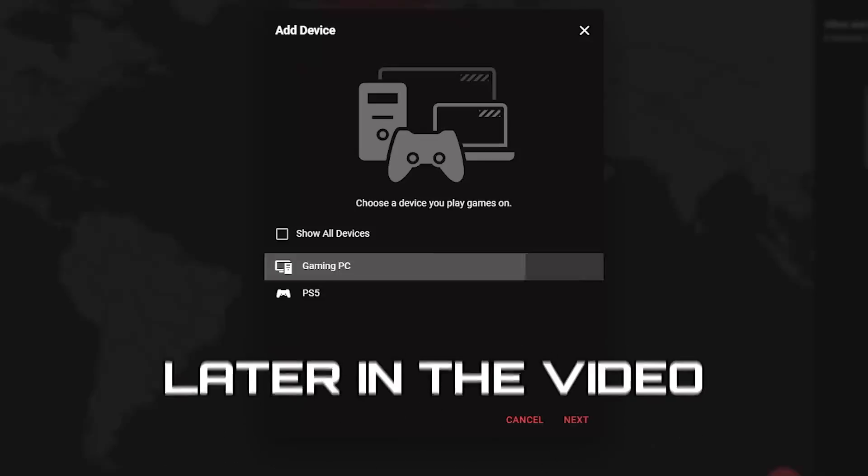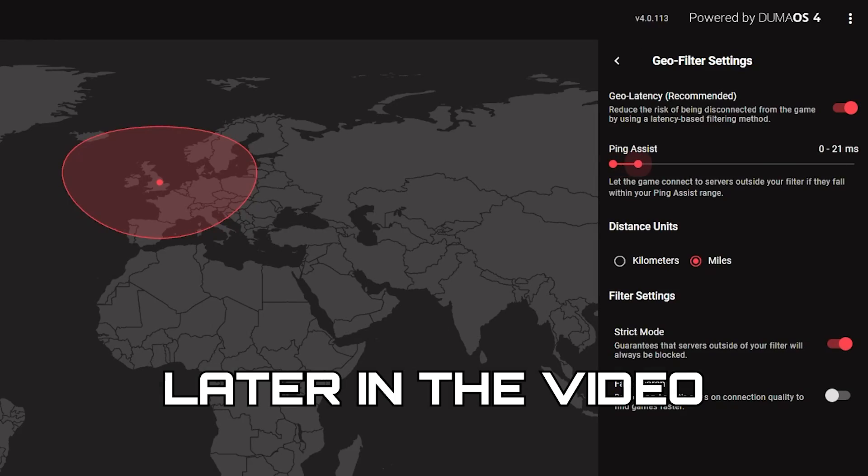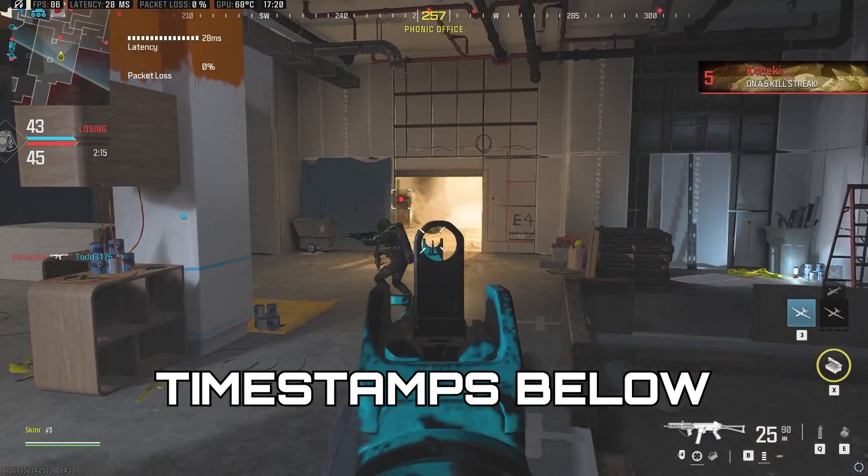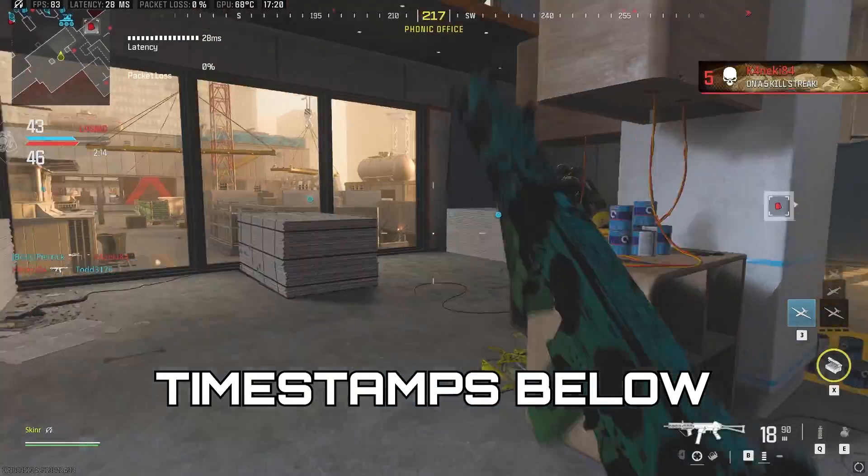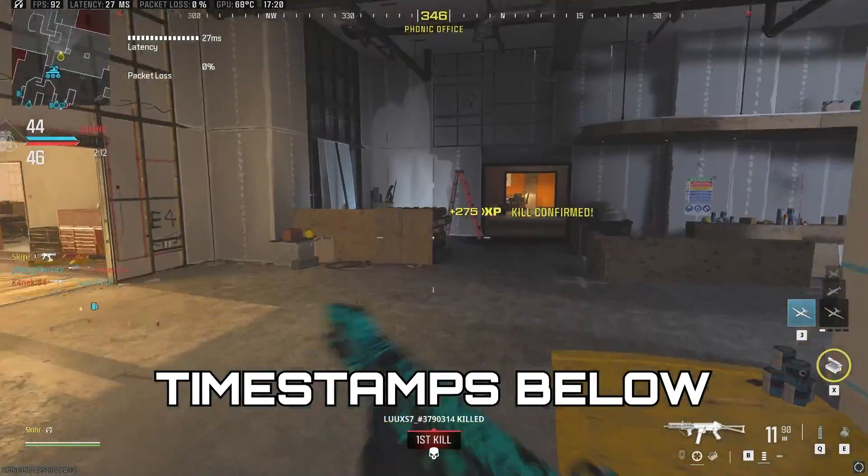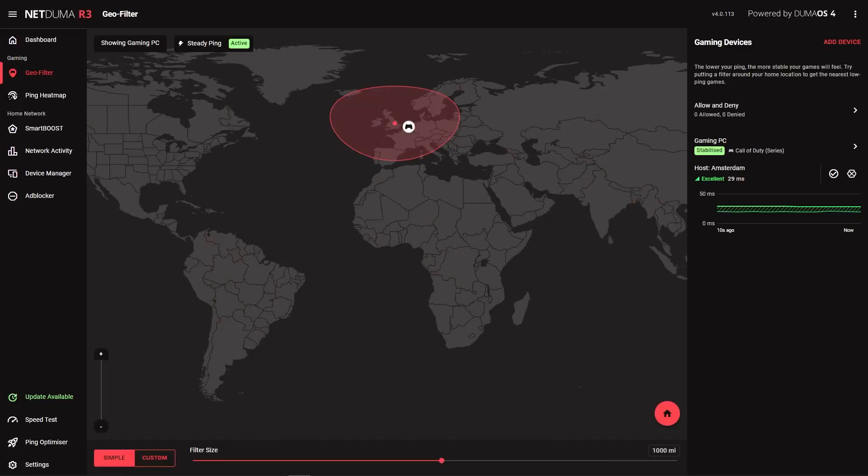We'll show you how to set up and use the GeoFilter, and then we'll dive into some of the more advanced settings. There's timestamps in the description for each section so you can easily jump to the most relevant information for your needs.